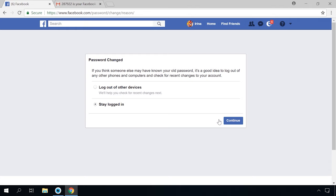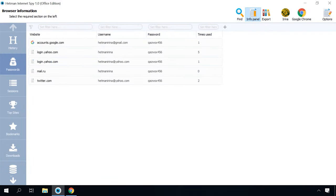Here is one more important observation. If the program didn't find the password to the Facebook account or the connected mailbox, but you can see that other mailboxes, websites or social media accounts shown by Hetman Internet Spy share one and the same password, there are high chances that this password can be used for the Facebook account as well — try signing in with it. People often use the same password for their accounts at various web resources.